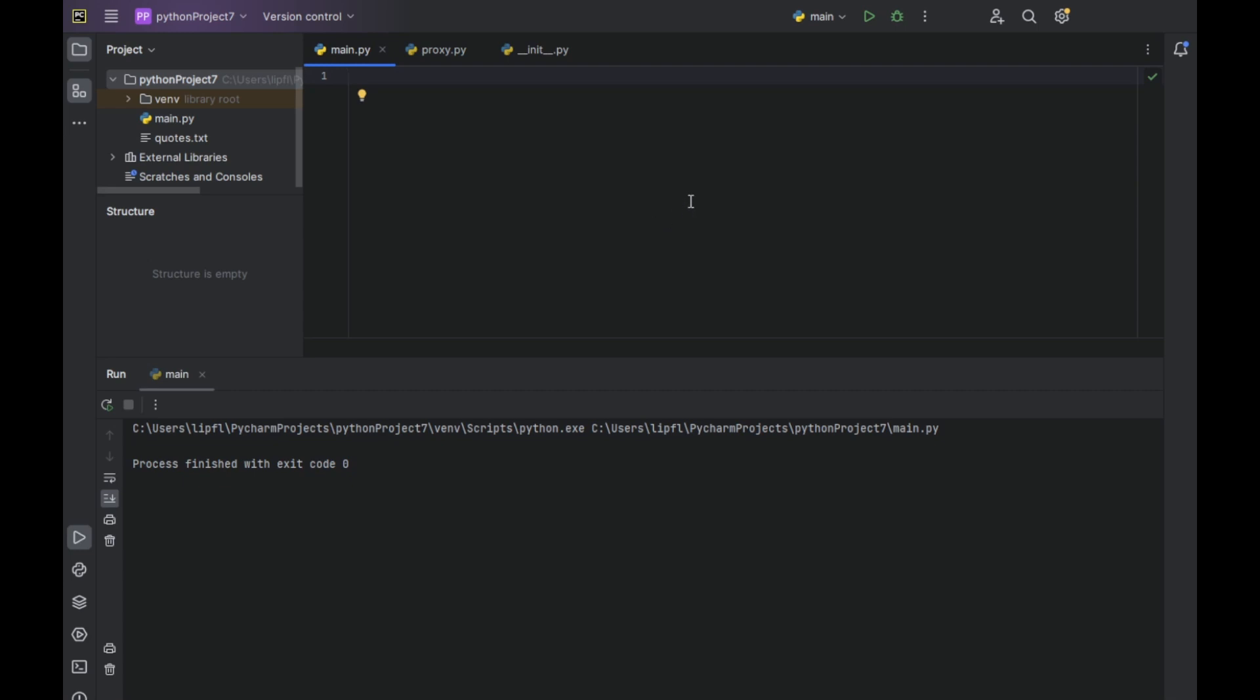Hello again and welcome back to Python with another showcase tutorial. You can call it tutorial or you can call it showcase. Now regarding the faker package. So what is the faker package?